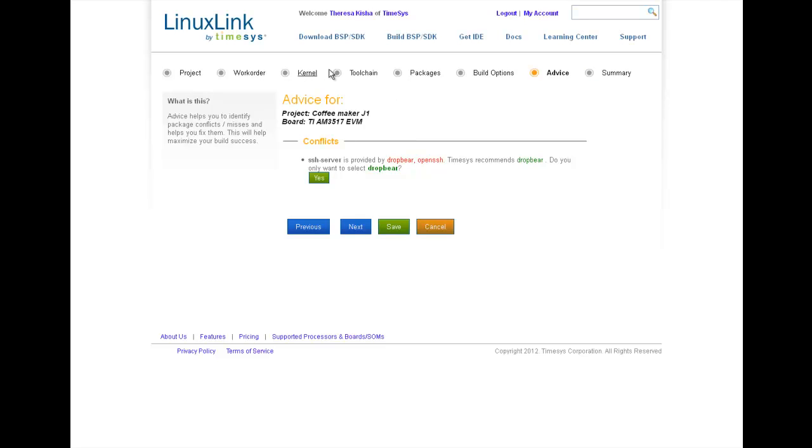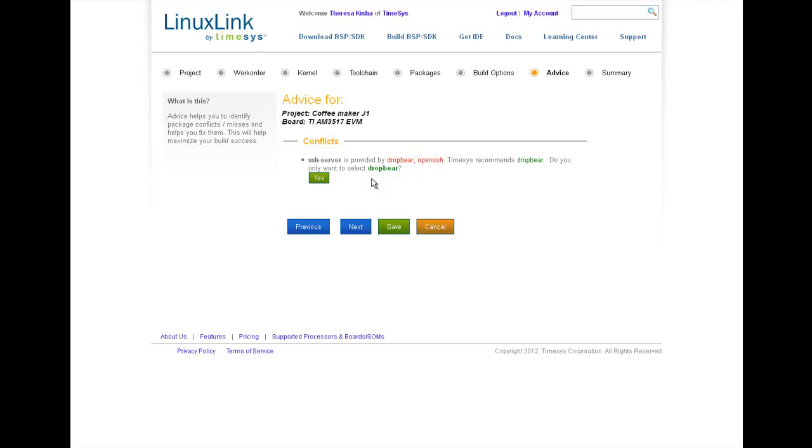While making my selections in each of the previous steps, the Advice Engine has been looking at all my selections and it has returned advice recommendations. I can choose to accept these recommendations or I can choose to proceed with the selections as I've made them. As I mentioned earlier, the Advice Engine will make recommendations based on build and run dependency. And it also returns feedback that is based on logic dependency. For example, if it finds multiple packages providing the same functionality as it has in my case, it will make a recommendation.